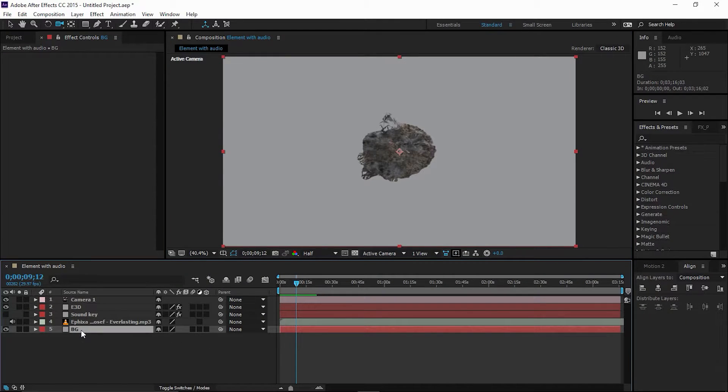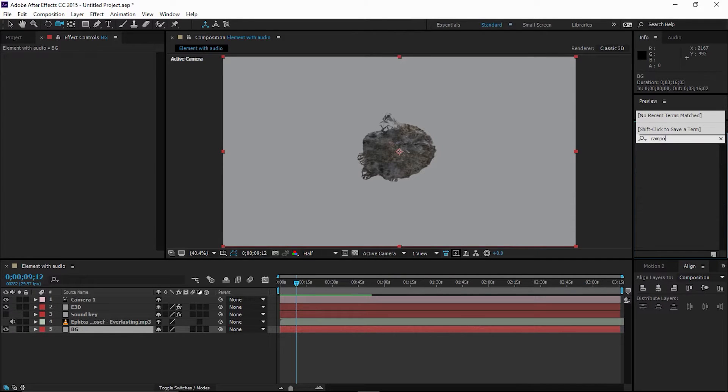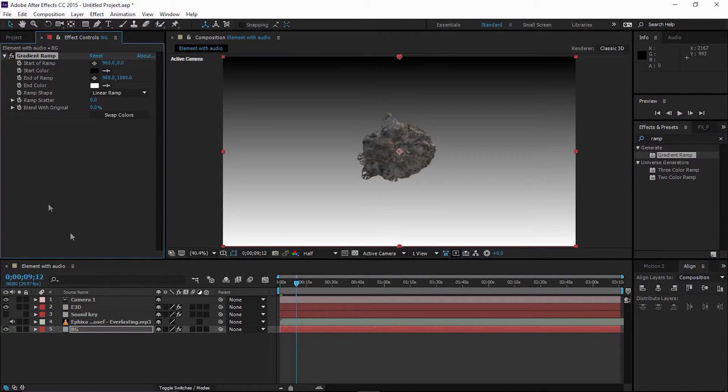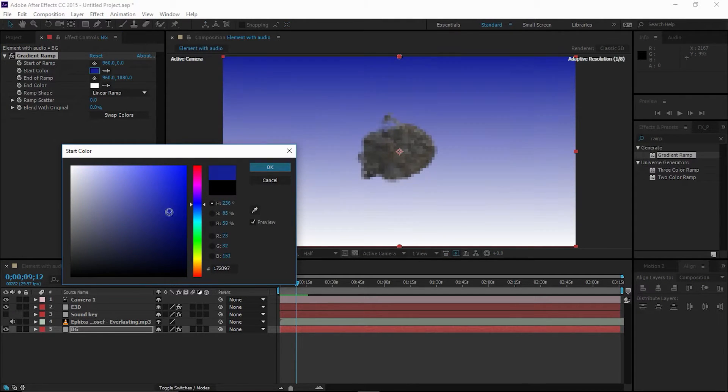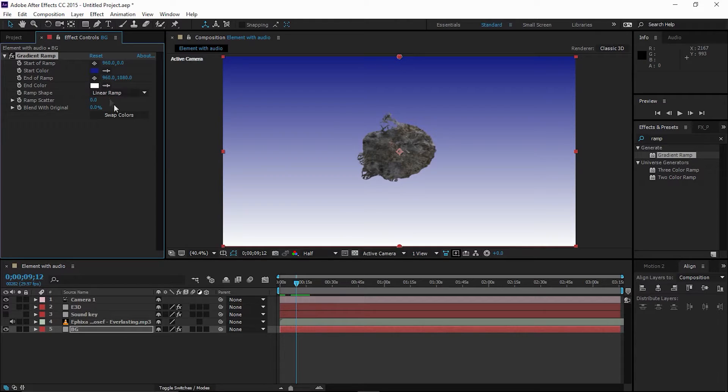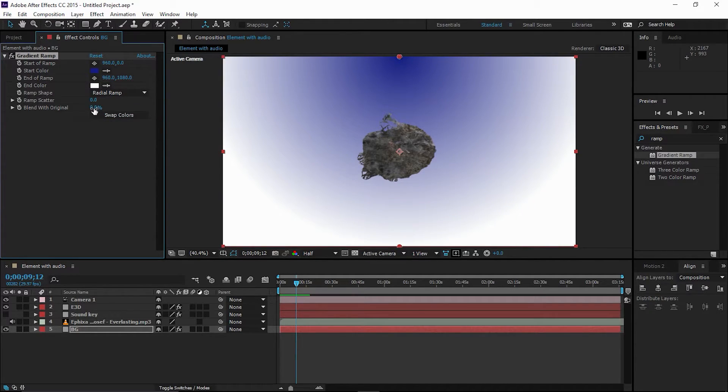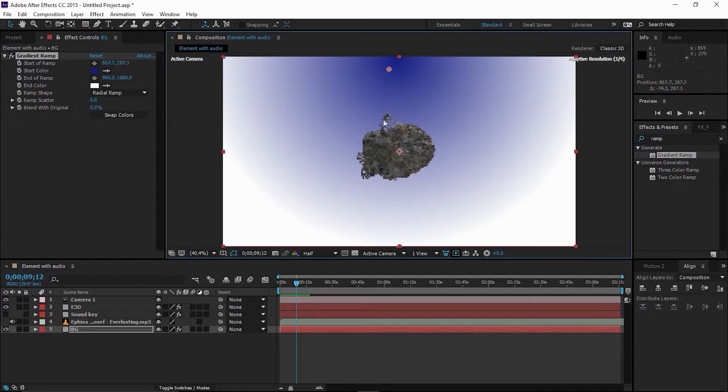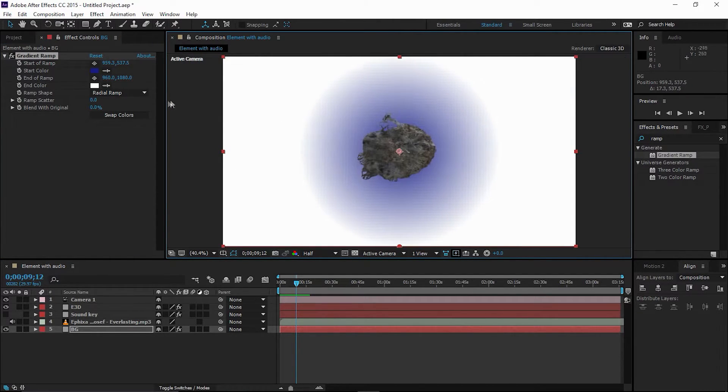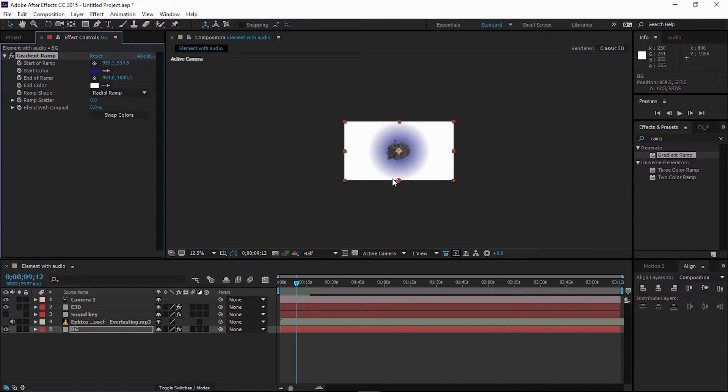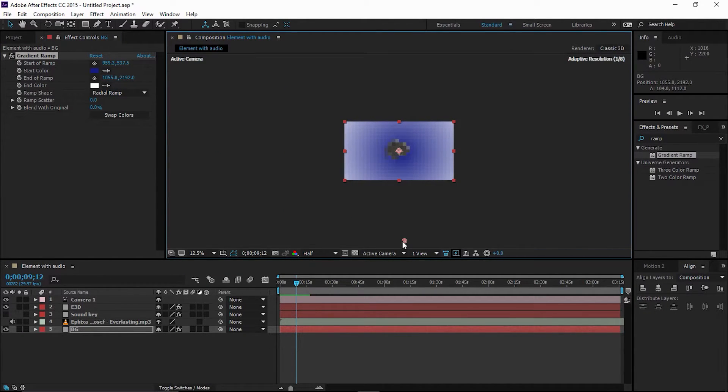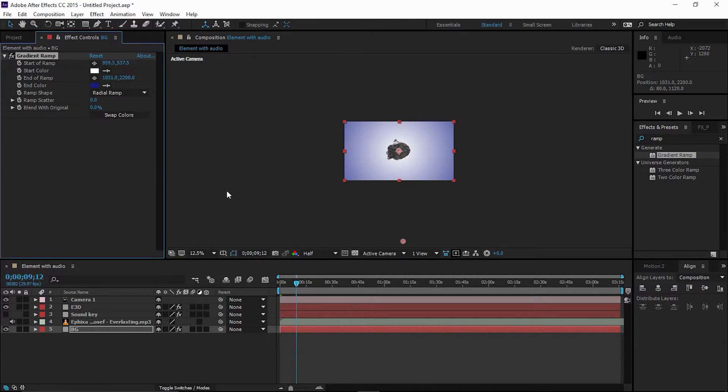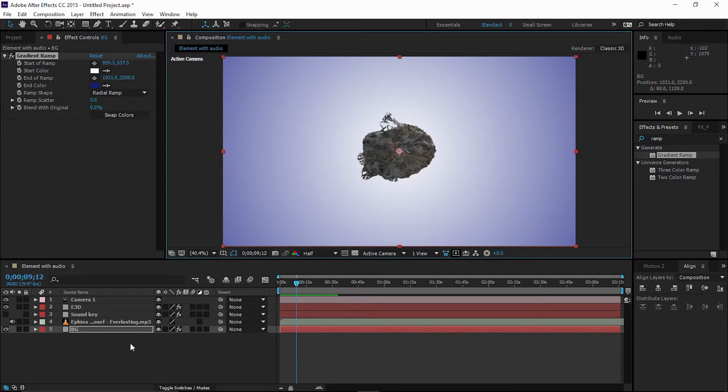Let's add a background. I'm going to type Ramp, Gradient Ramp, drag and drop to the BG. Change the color to this blue and linear to radial. Put this point right in the middle and this point goes down something like that. Swipe the color right up to 100. Now we have a nice background.